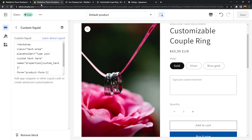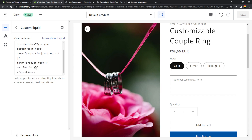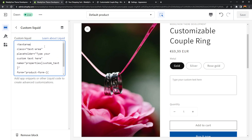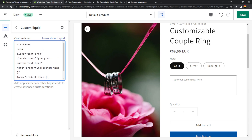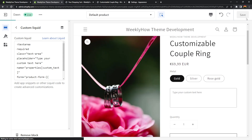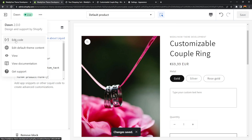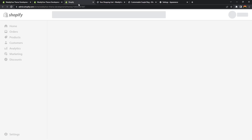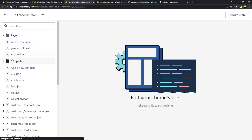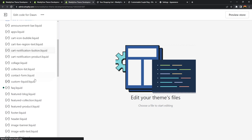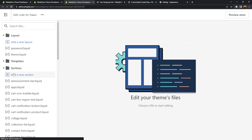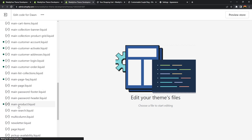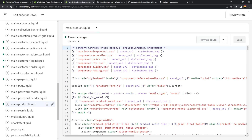Let's try that. Going back to the theme editor, I'm going to add the required attribute to the textarea. Then we can open the theme code editor by going to the edit code page. Here in the theme code editor, look for the sections folder and find main-product.liquid. This is just for theme Dawn — if you're using a different Shopify theme, the file name is probably going to be different.